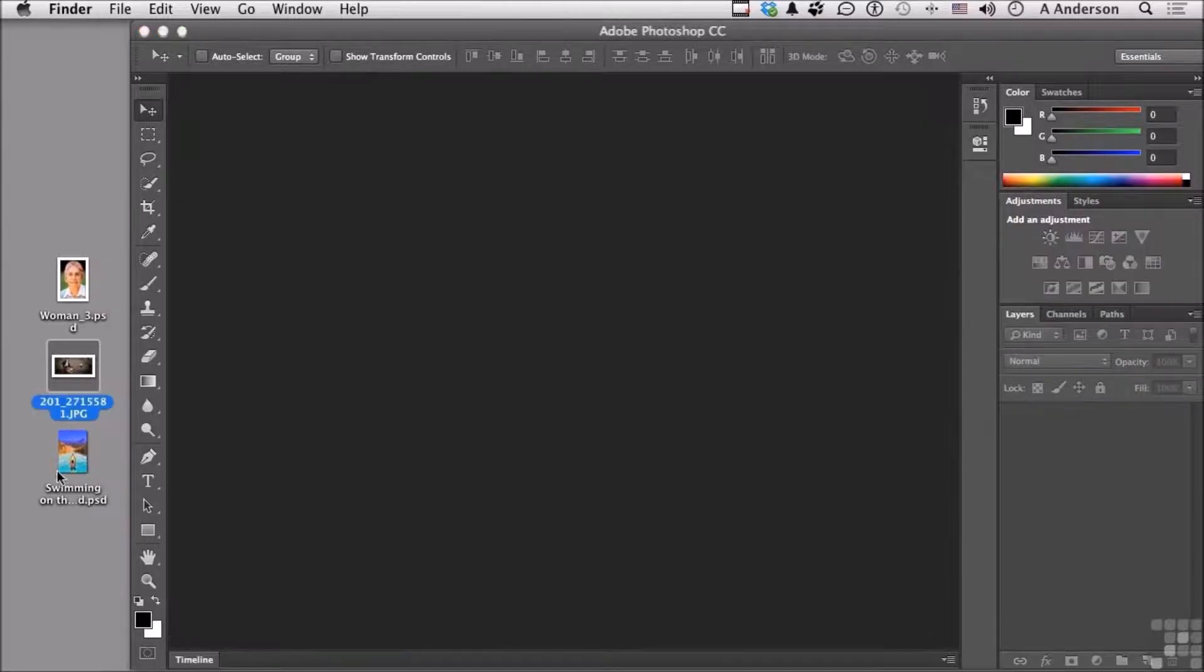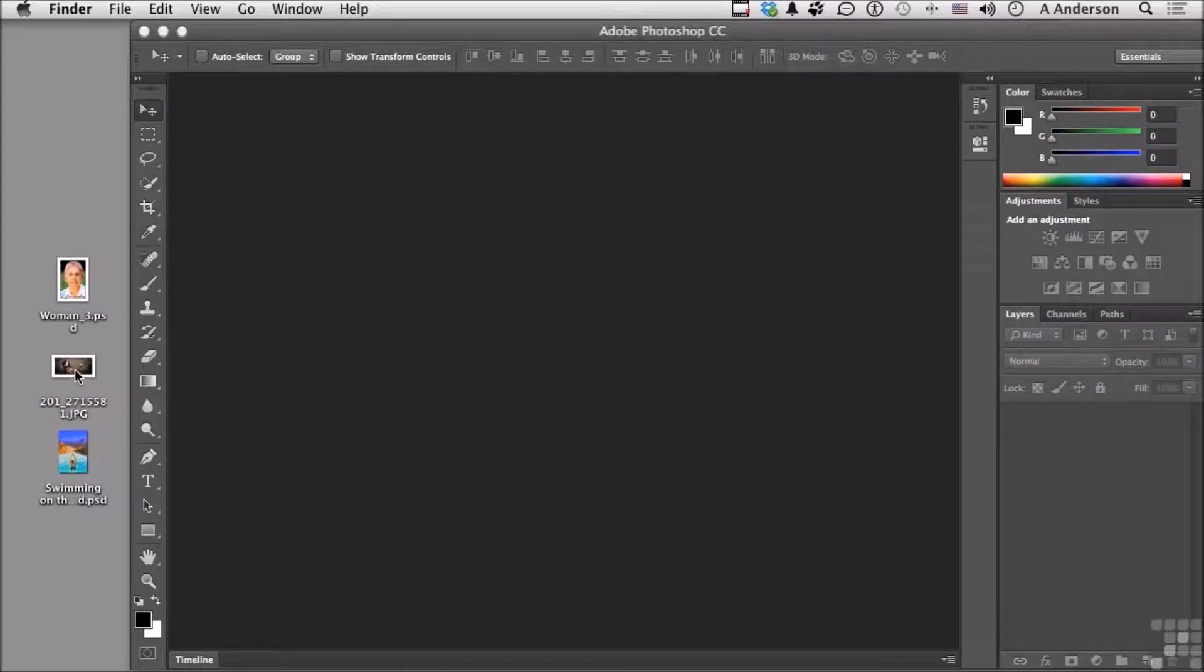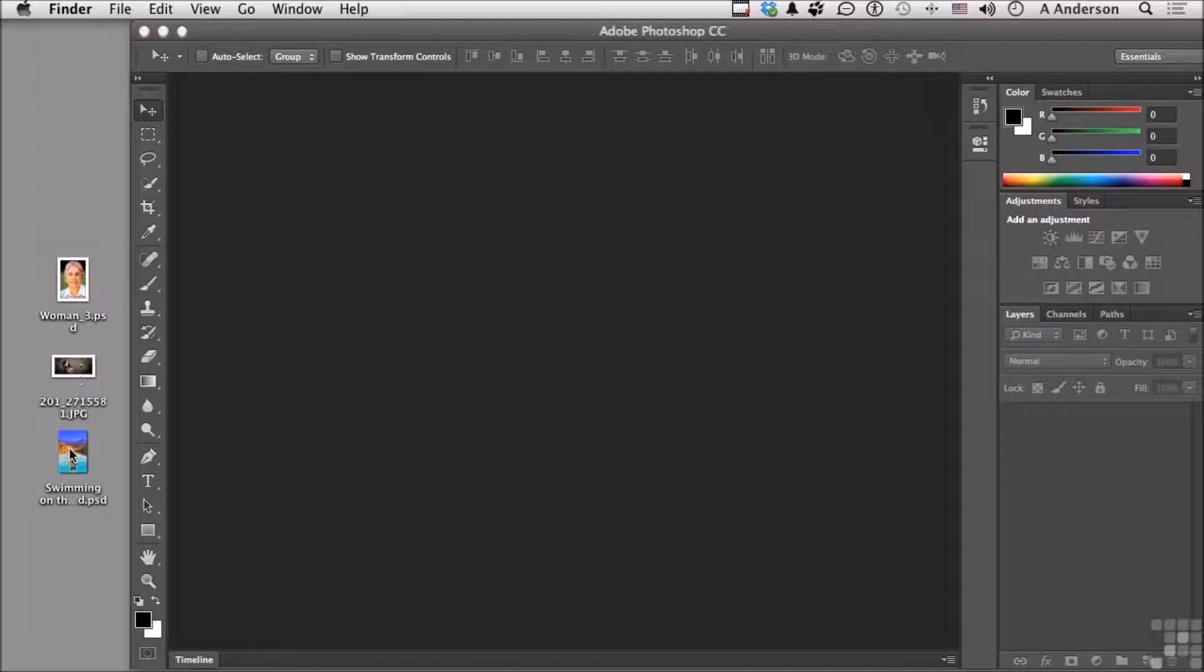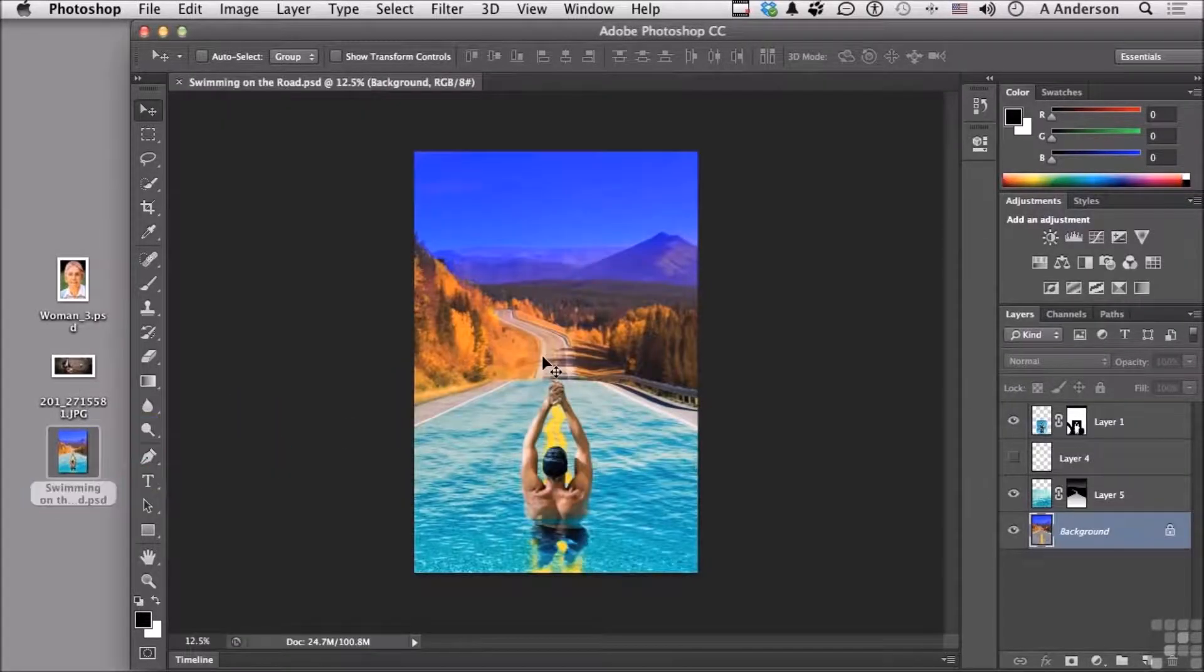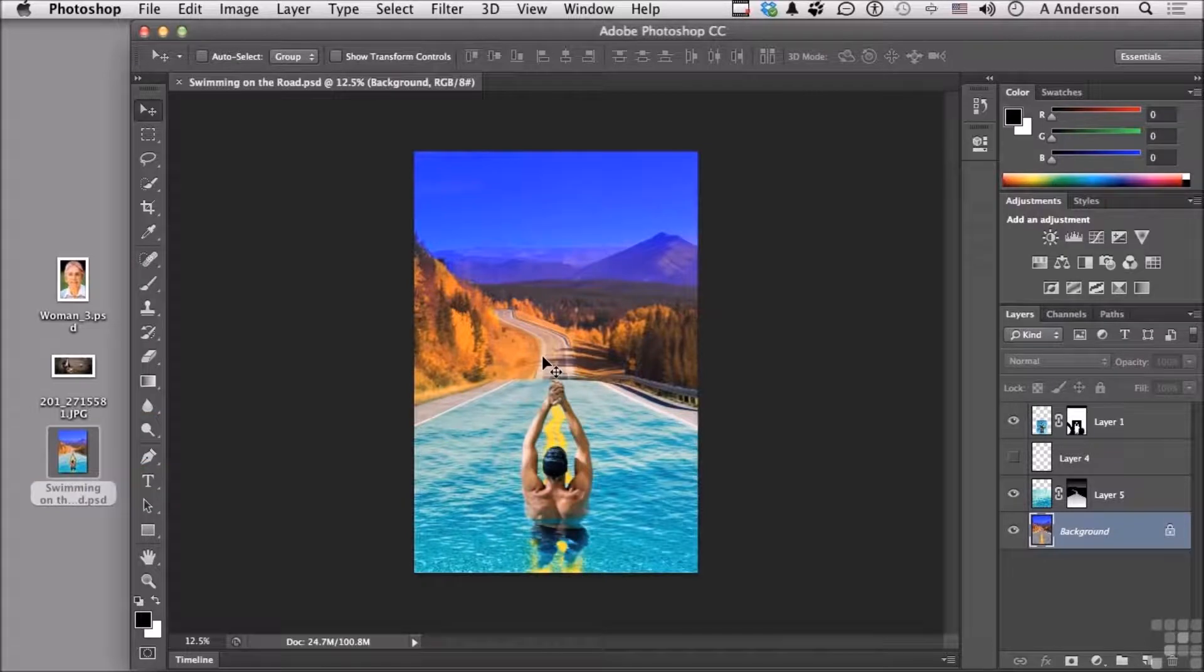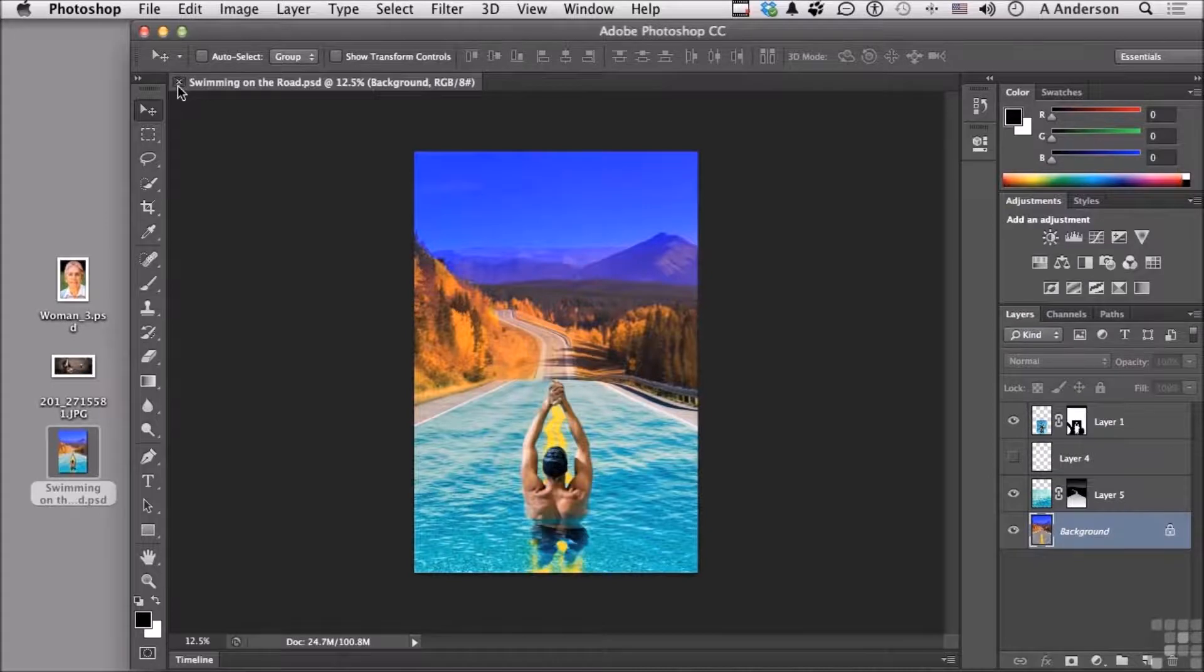My favorite way, assuming I have access to the images, is to drag it in. It doesn't matter if it's a JPEG, Photoshop document, TIFF, or anything else. If we drag it into the window, it will open in Photoshop. That's probably my favorite way, assuming I have access to the image.